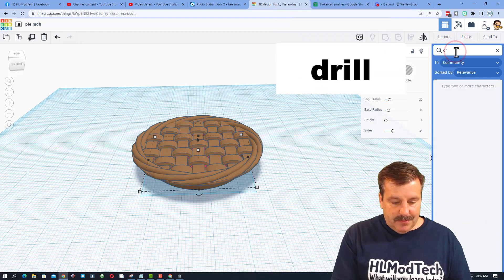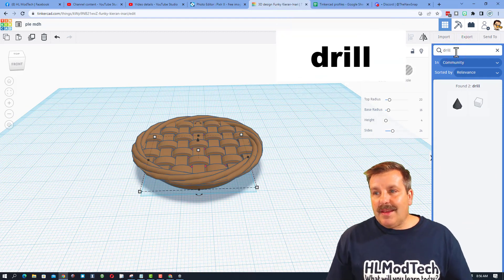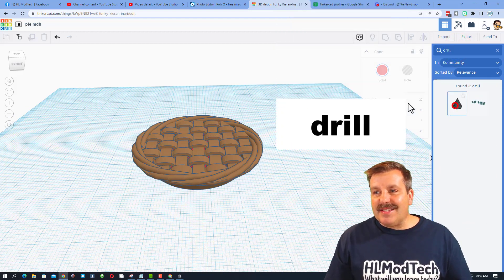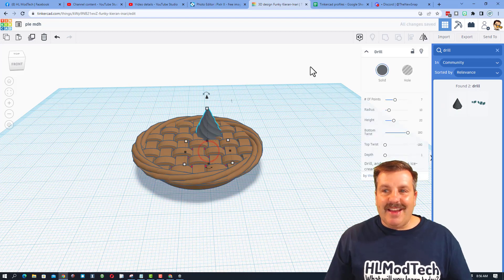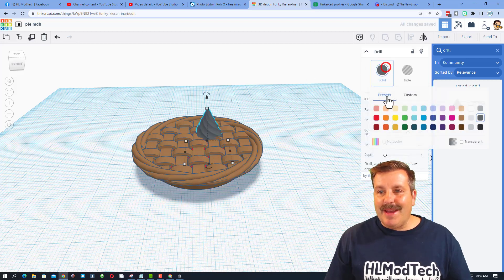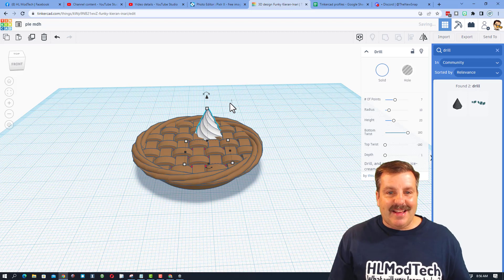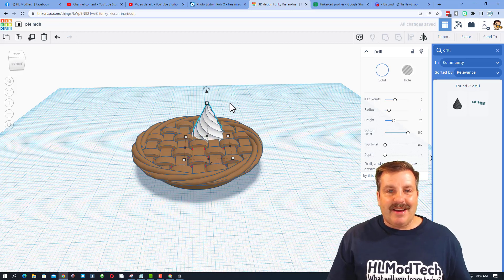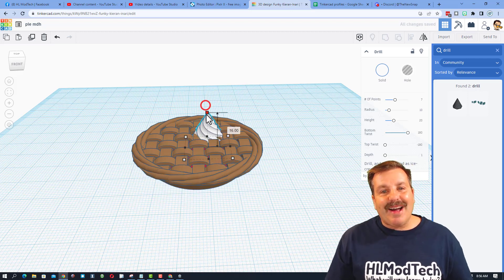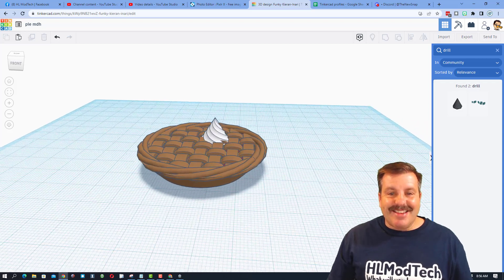Let's do one more quick search. Let's type drill. It gives us this awesome piece. And friends, if you make it white, it looks like you've got a little bit of whipped cream on your pie as well. How slick is that?